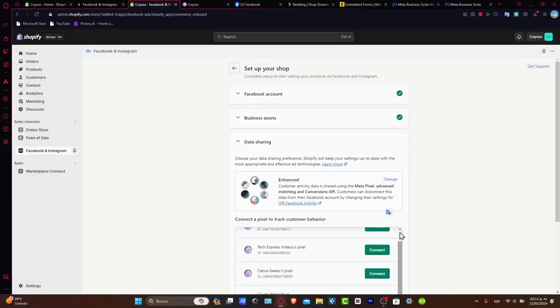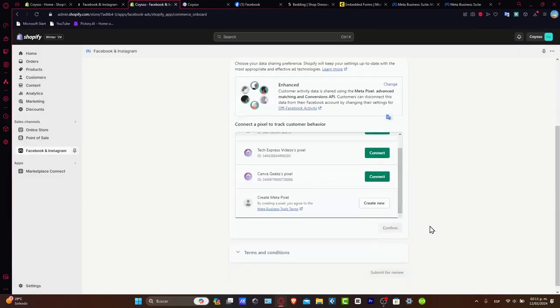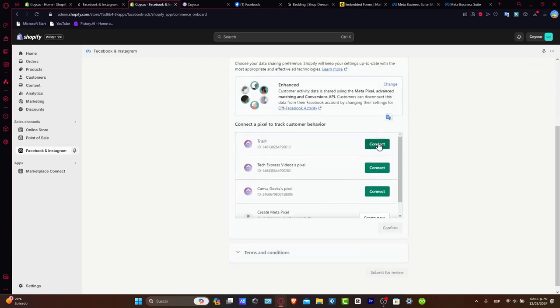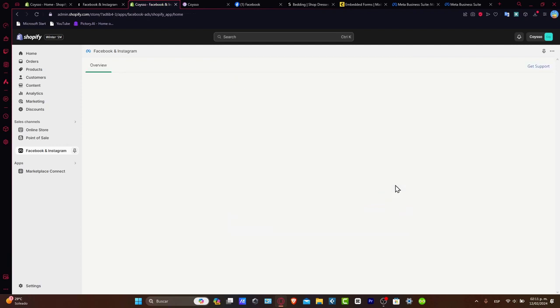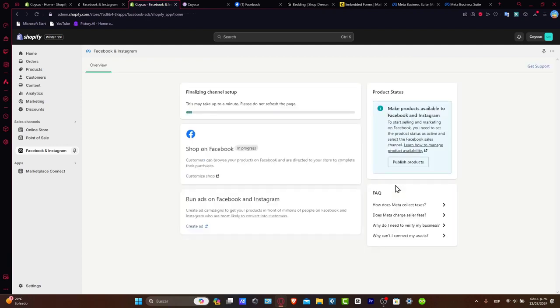Lastly, it's going to be asking you to connect a pixel to track custom behavior. The same thing, you can create a Meta Pixel if you don't have one. Accept the terms and conditions and you are good to go. Let's hit Submit to Review. Now, this is the last part. The last part to make sure that we are able to sell stuff directly inside Facebook Shopping is to verify that you have a business account.